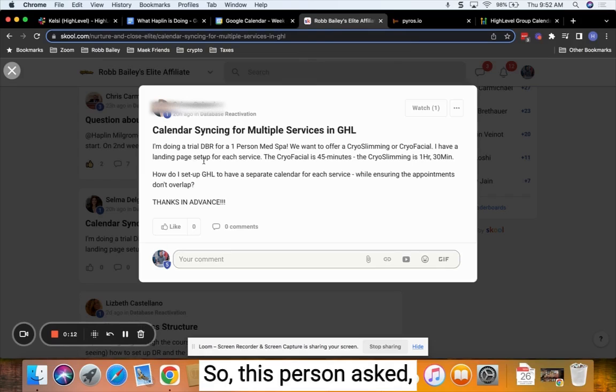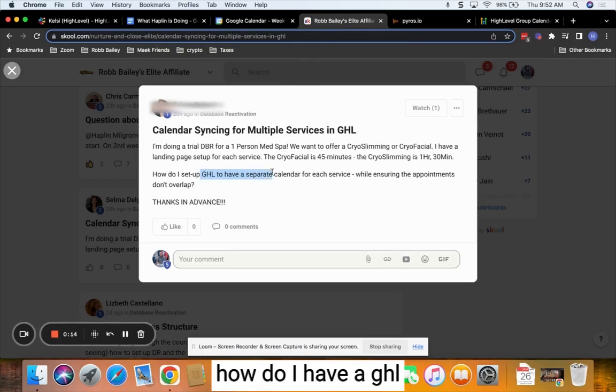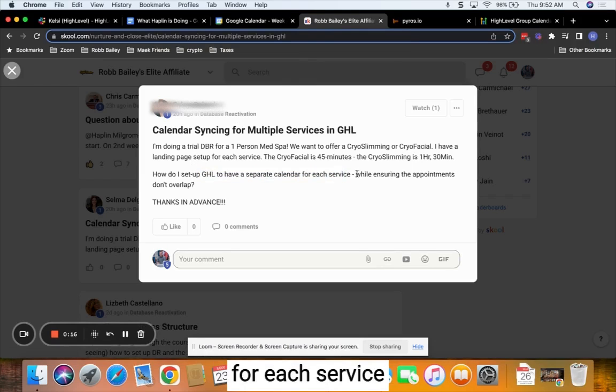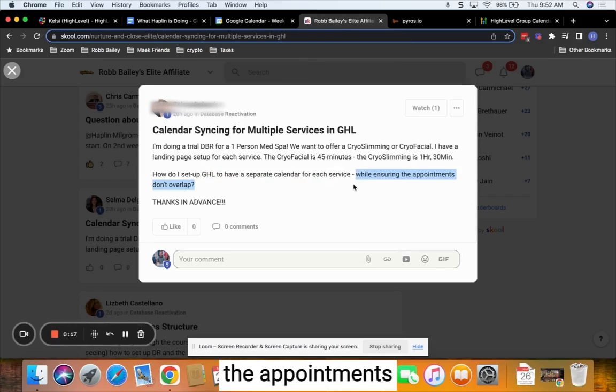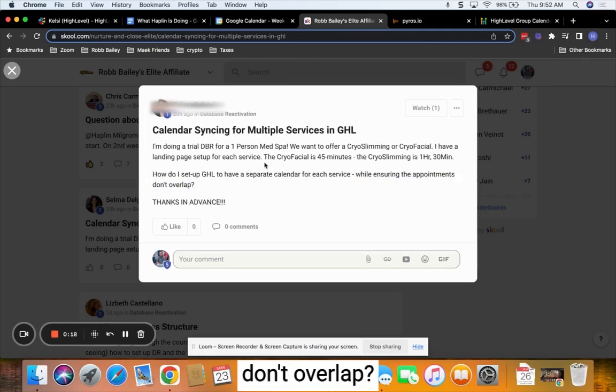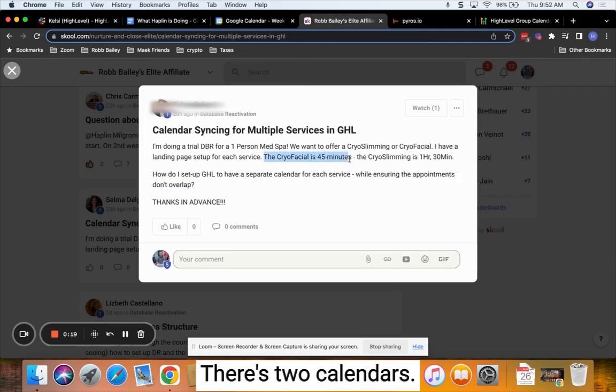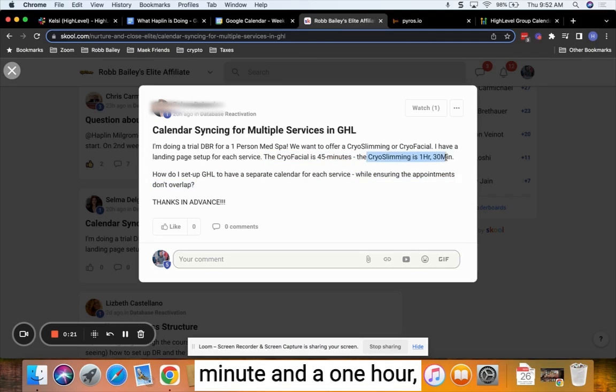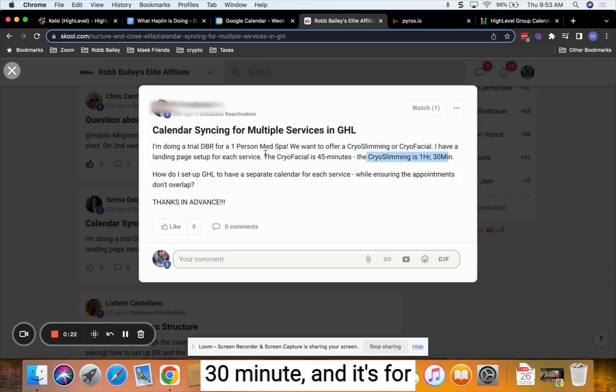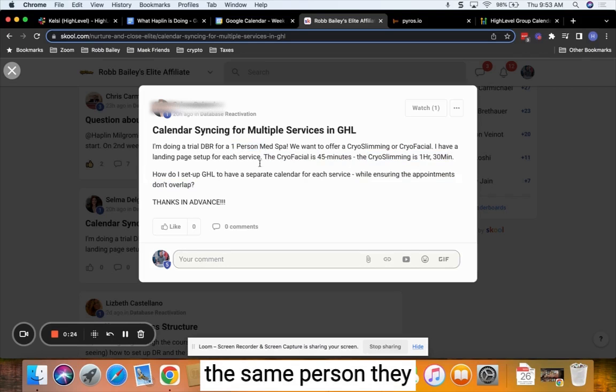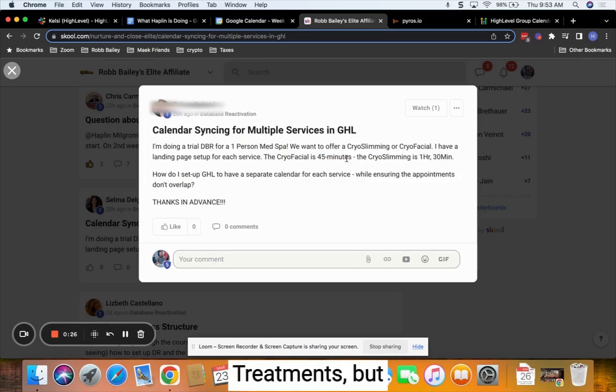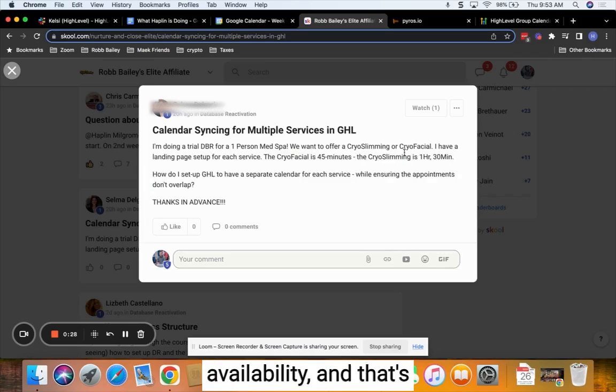So this person asked, how do I have GHL have separate calendars for each service while ensuring the appointments don't overlap? There's two calendars we're going to create: a 45 minute and a one hour 30 minute, and it's for the same person. They want to be able to do different treatments but still have the same availability.